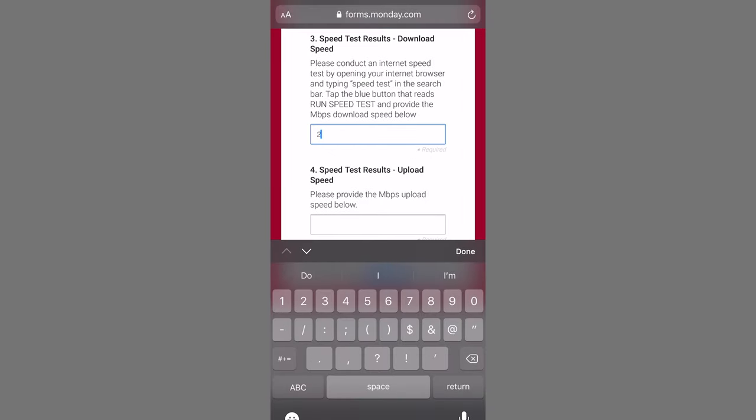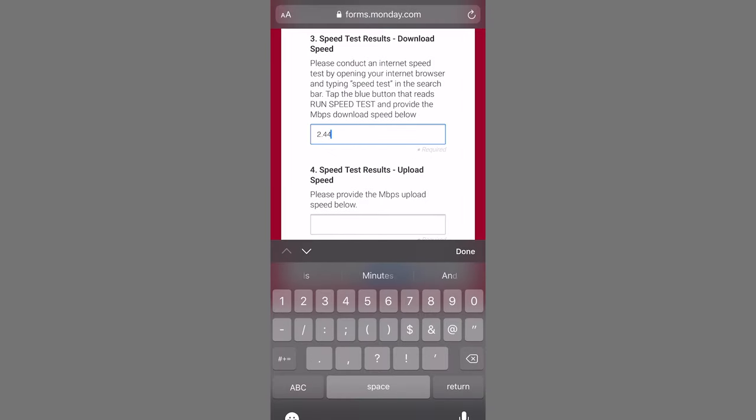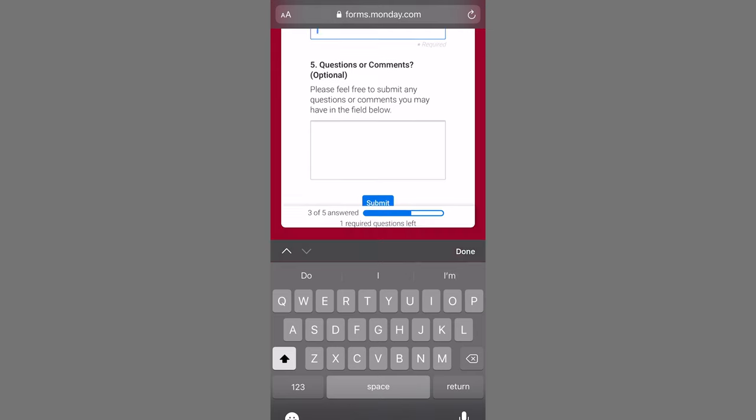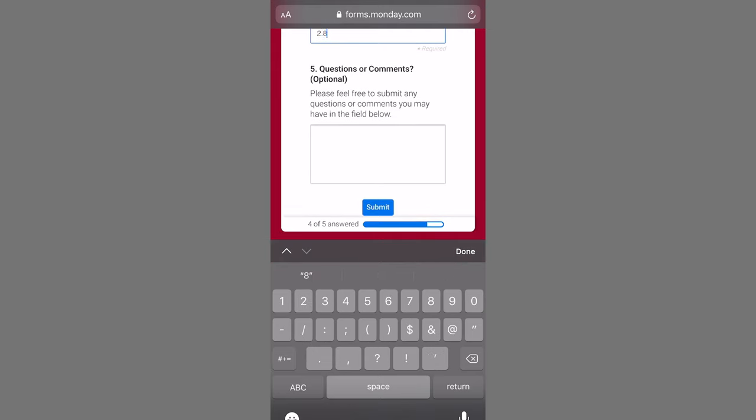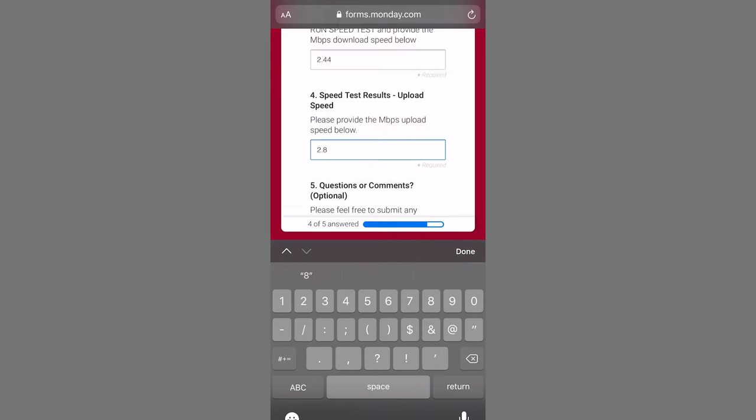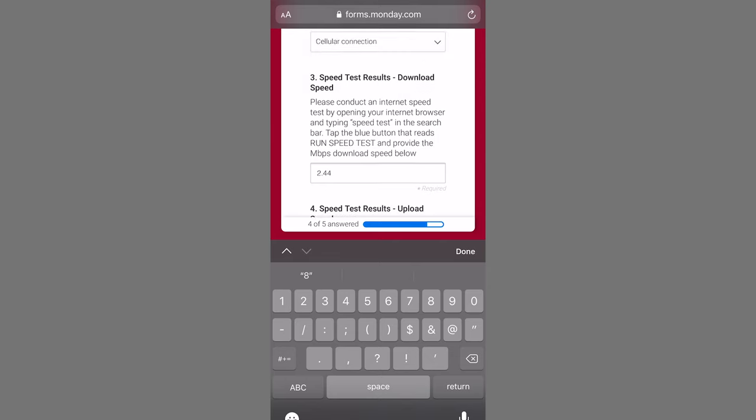So you'll go back to the survey. You'll enter in your download number, then your upload number, and submit from there.